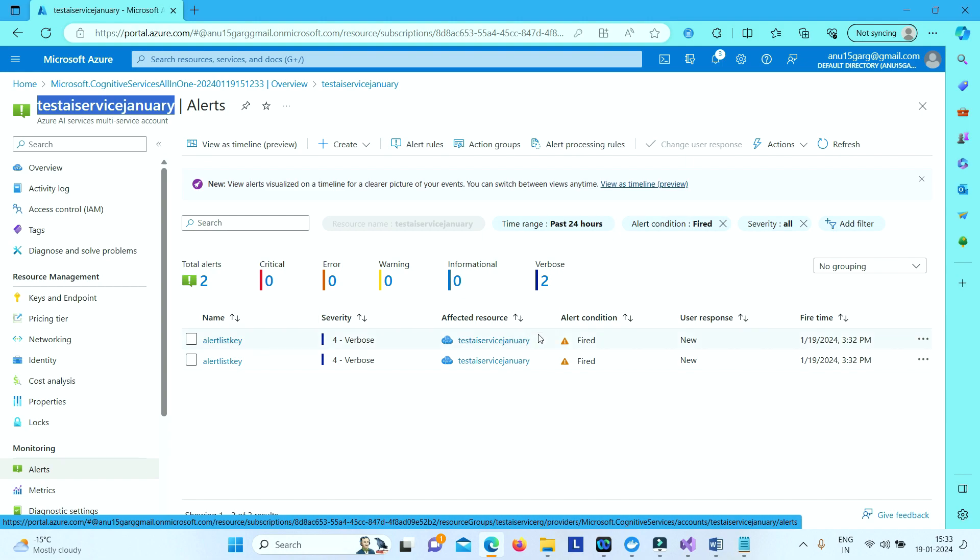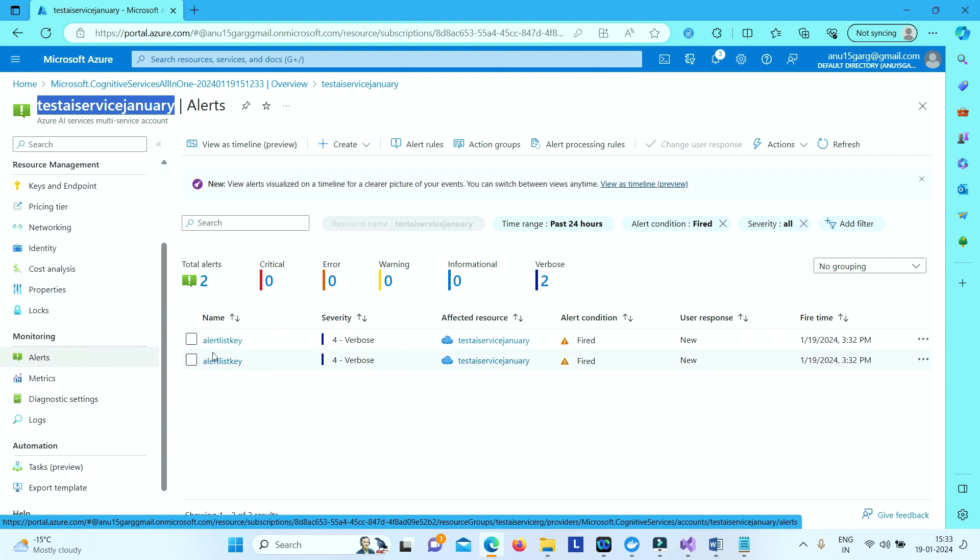So this was how you can create alerts and then get notified for any problems in your Azure AI service. So this is just a simple list key event. You can create alerts for different options, you can create alerts for metrics also. Let's say you have got ten different errors in last two hours. You can create event if the error count is increasing beyond ten.